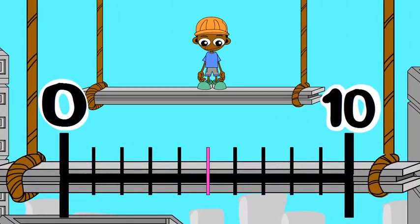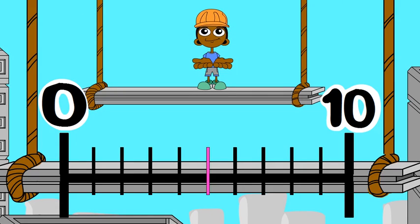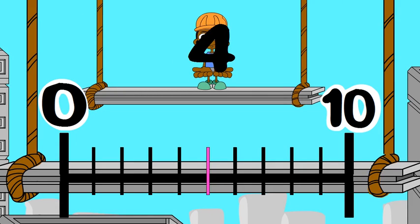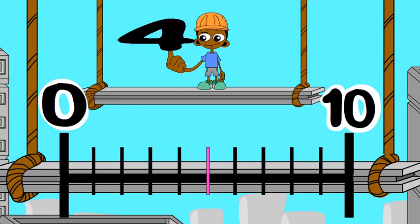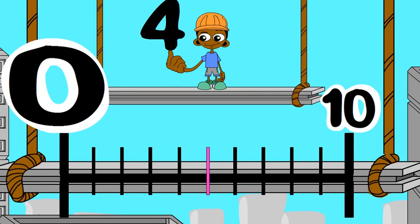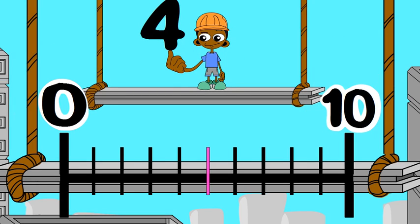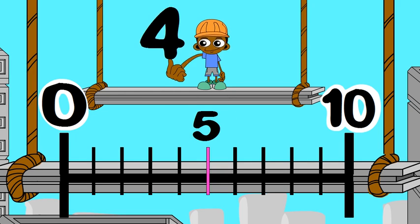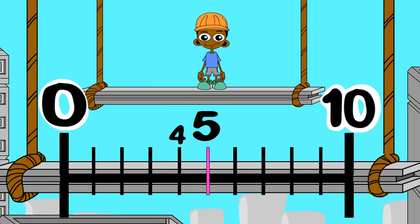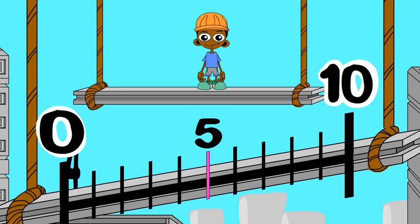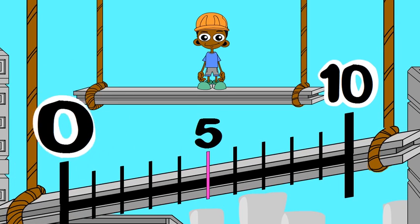Sometimes the nearest ten is zero. Let's round four to the nearest ten. The benchmarks are zero and ten. The midpoint is five. Four is less than five. So, to the nearest ten, four rounds down to zero.